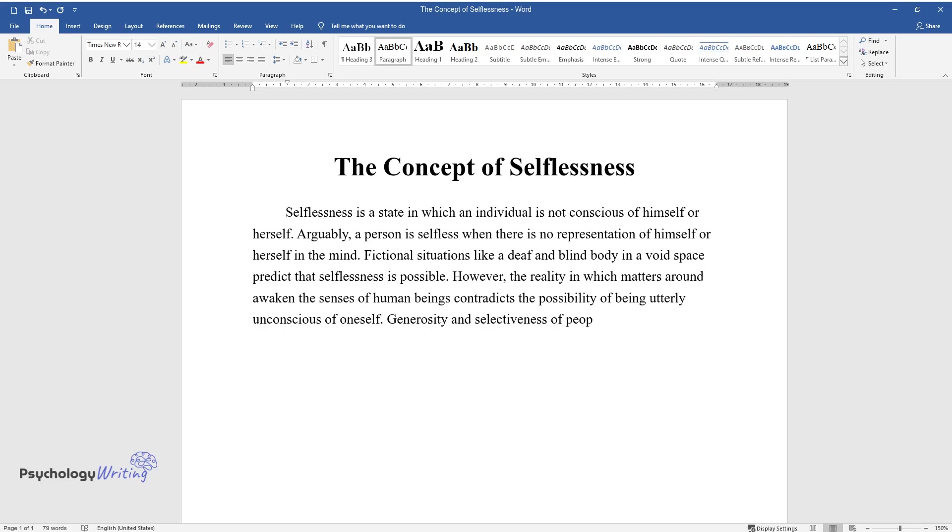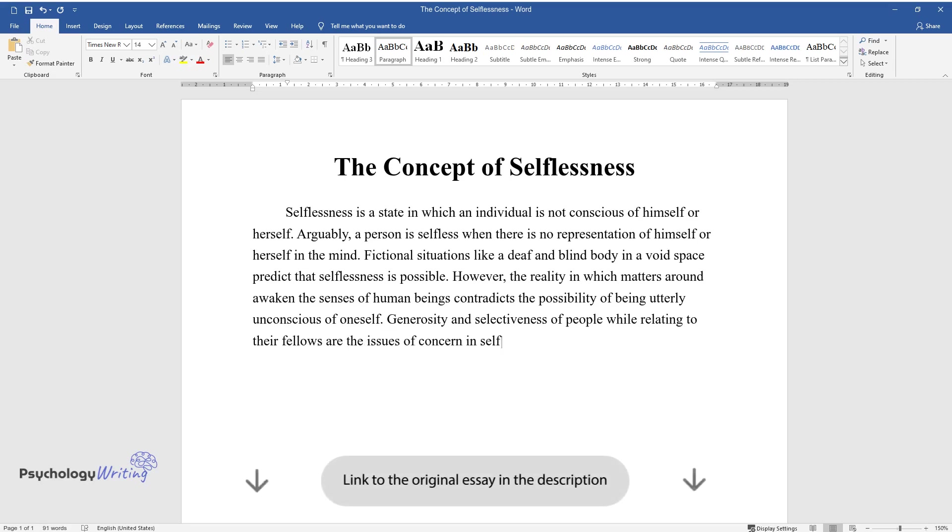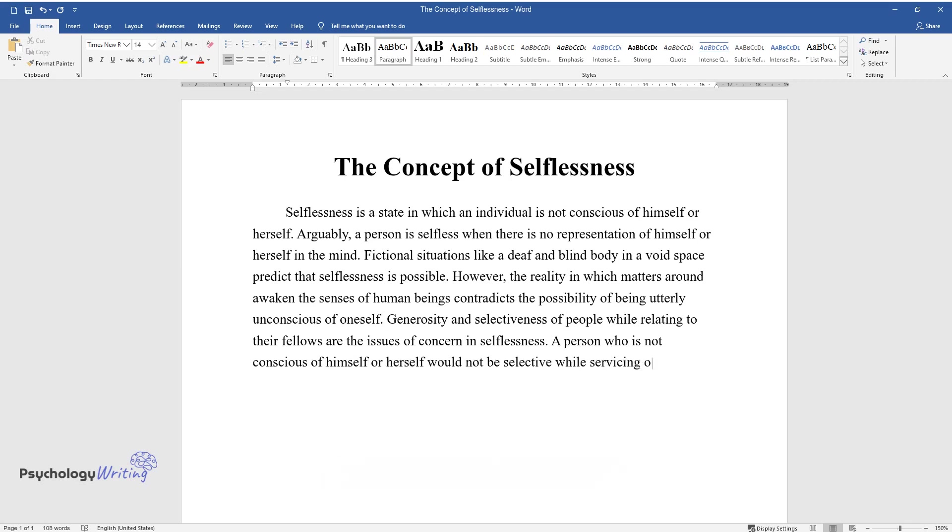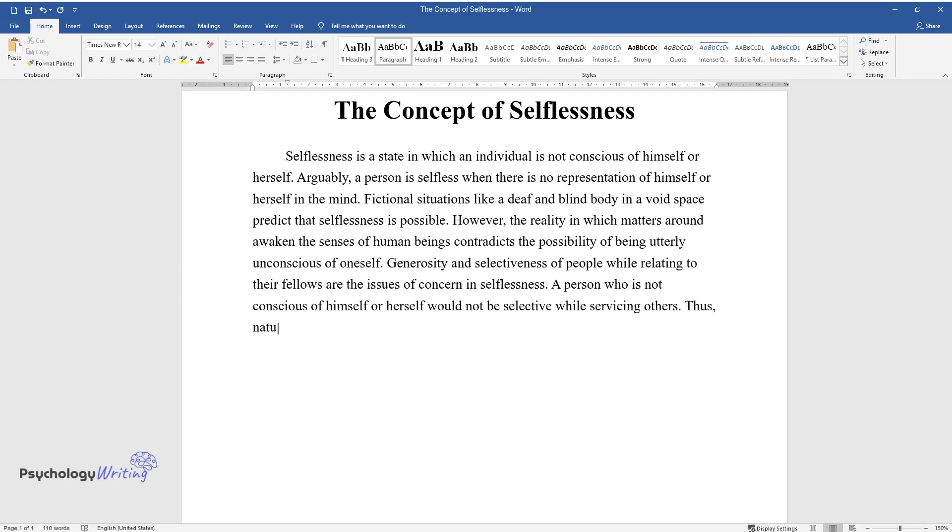Generosity and selectiveness of people while relating to their fellows are the issues of concern in selflessness. A person who is not conscious of himself or herself would not be selective while servicing others.